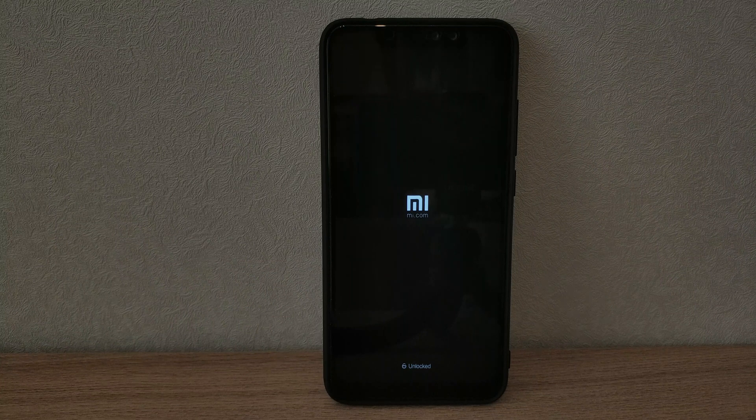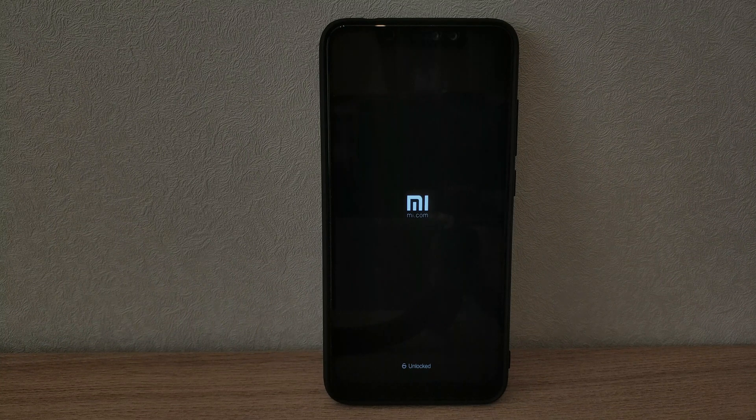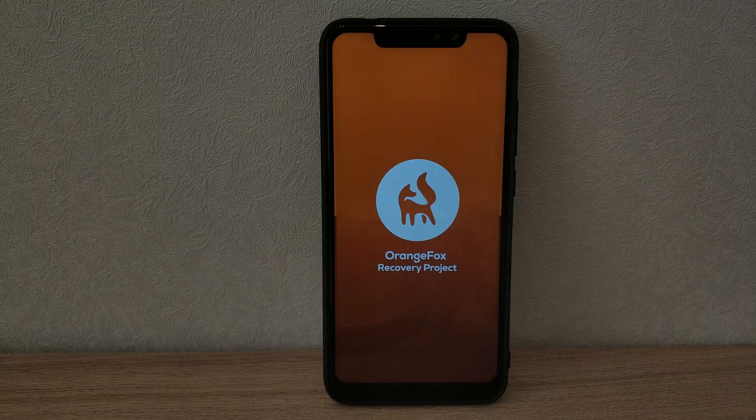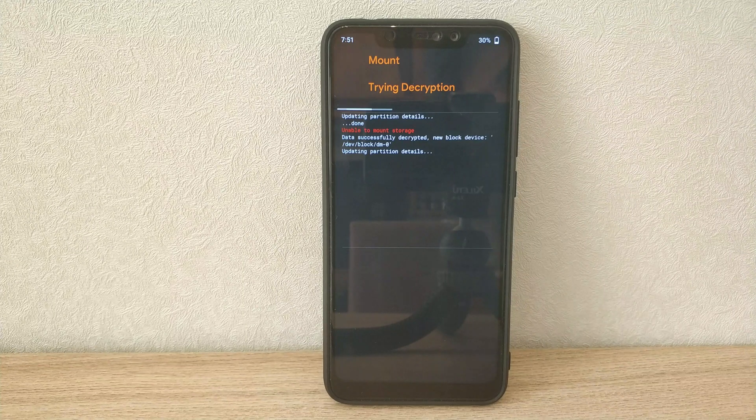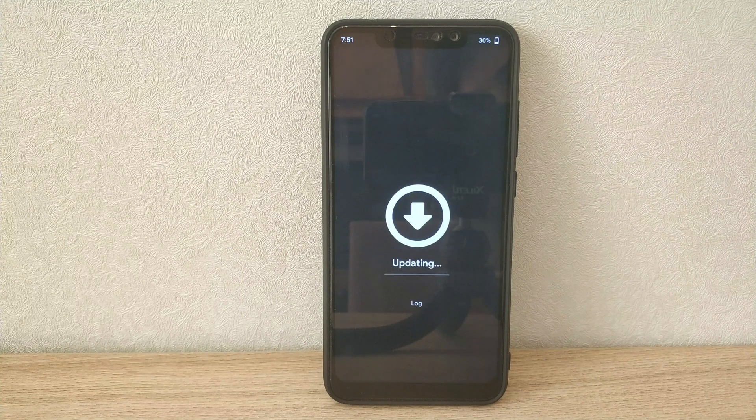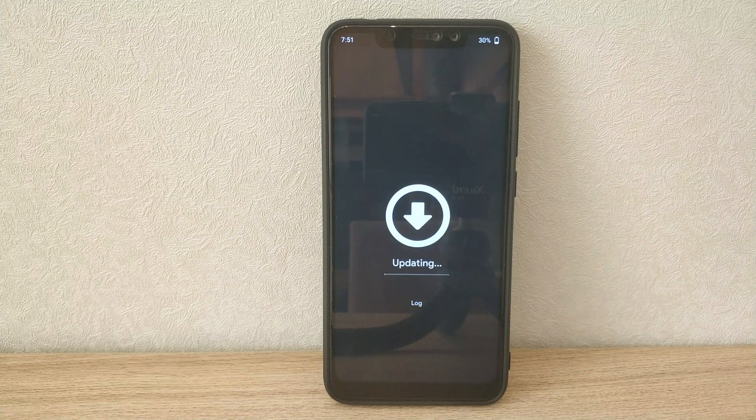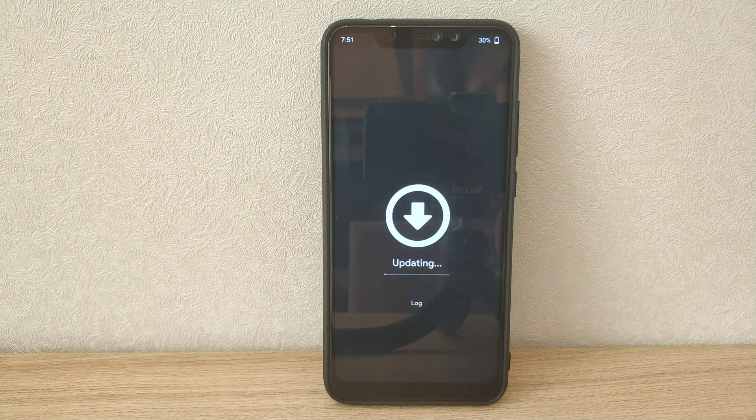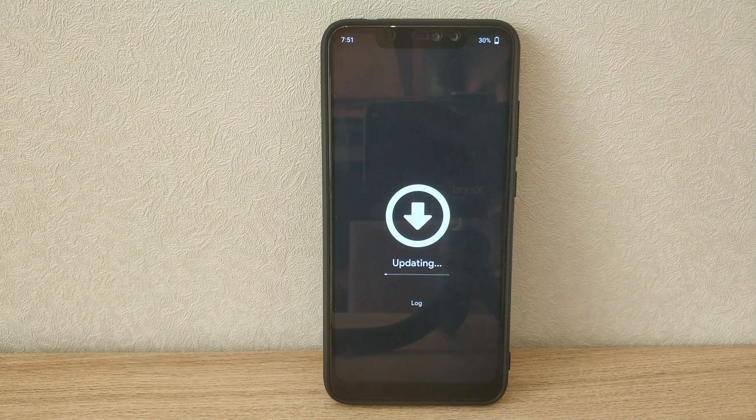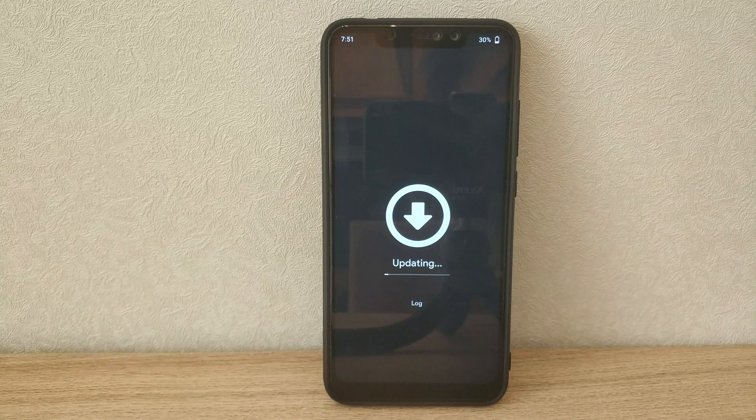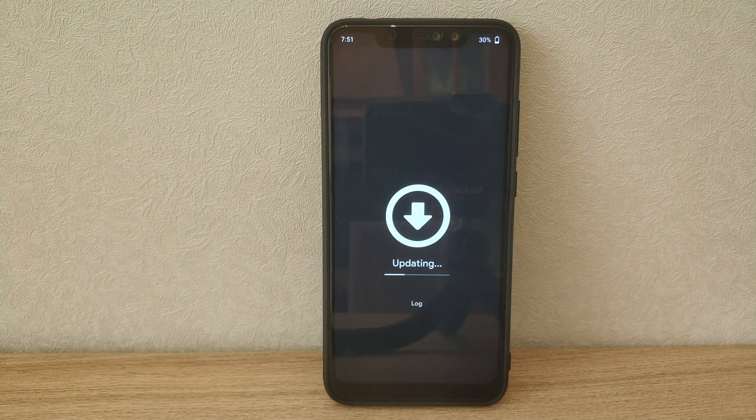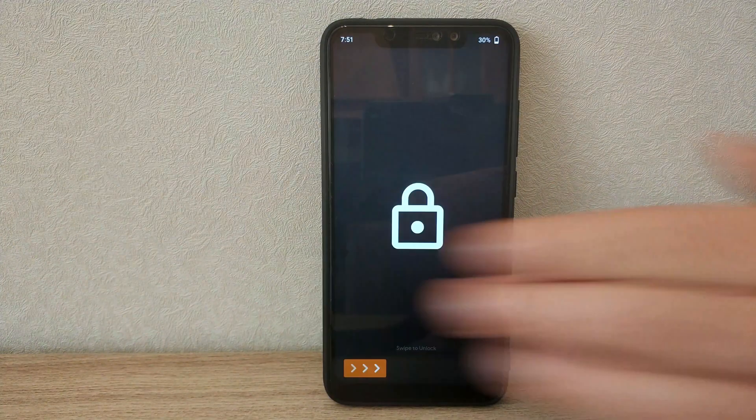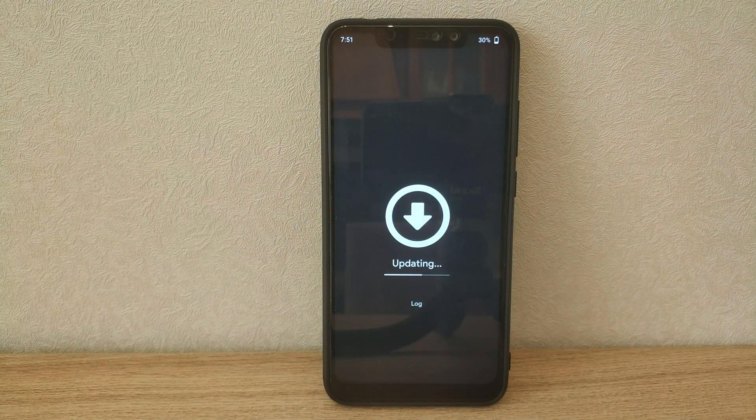I've edited the reboot times in this video, so expect it to take longer in real time. I'm encrypted, so I have to put in my pin, but if you don't use encryption, the update will start automatically without any input. Then the update will apply itself to system and vendor, and the device will reboot.